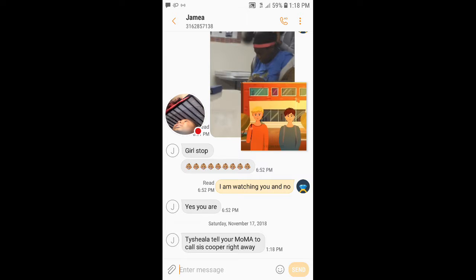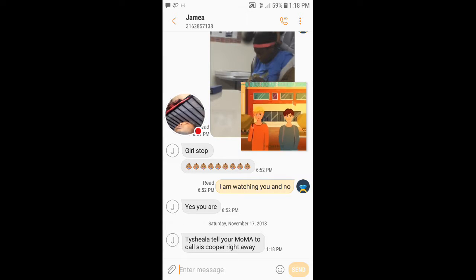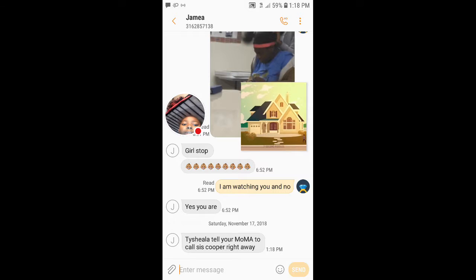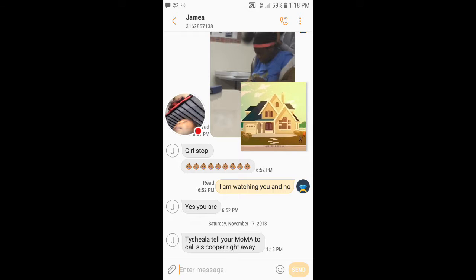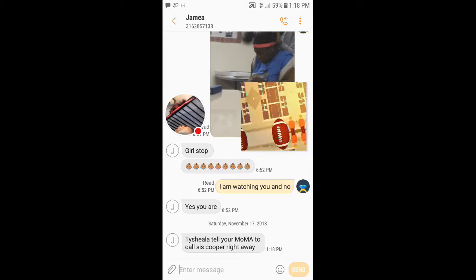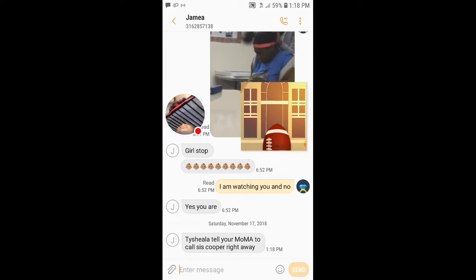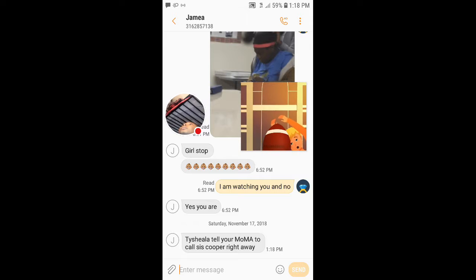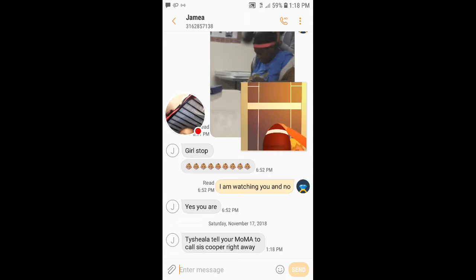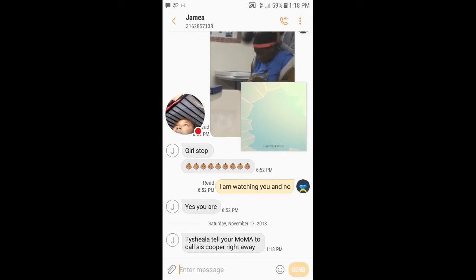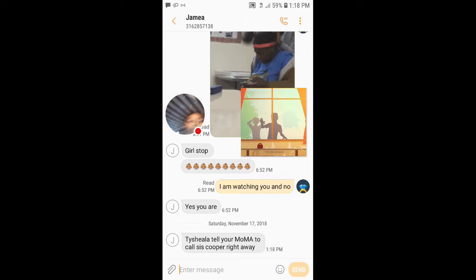Mom, Jamea said call Sister Cooper. Mom, Jamea said call Sister Cooper. Me? Yeah. Call Sister Cooper? Yeah, she said tell your momma to call Sister Cooper.